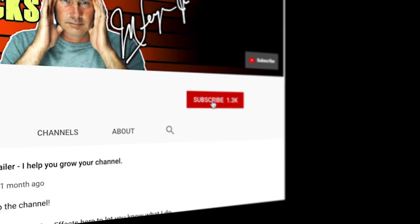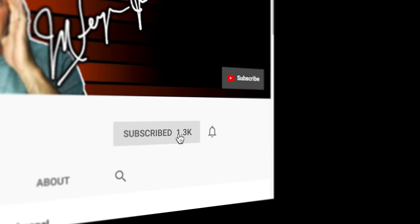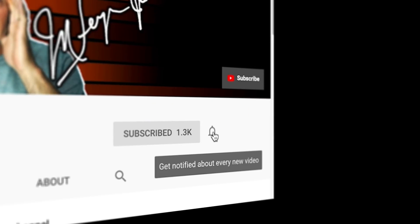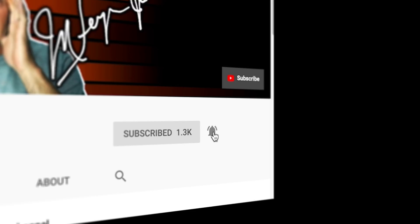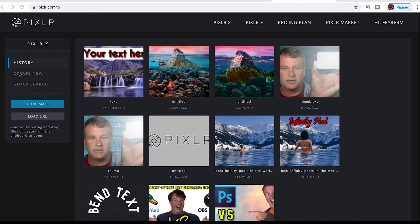If you want more tools, tips, and tricks that can help make you a better YouTuber, subscribe to the channel and click that bell so you know when we have new content that comes out.